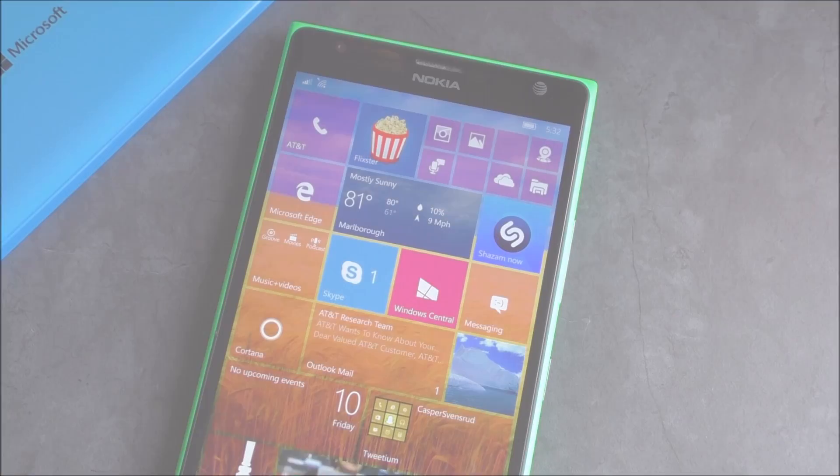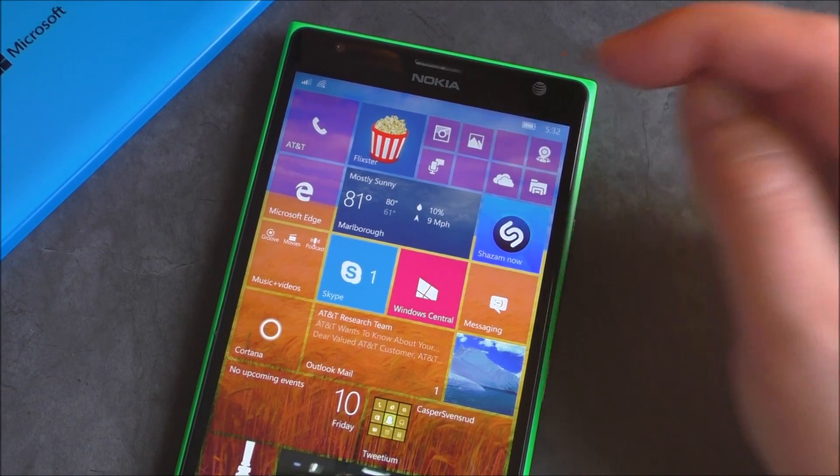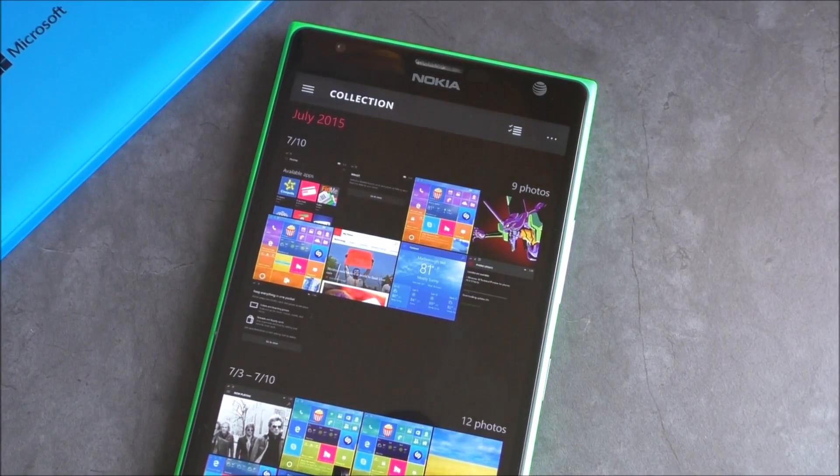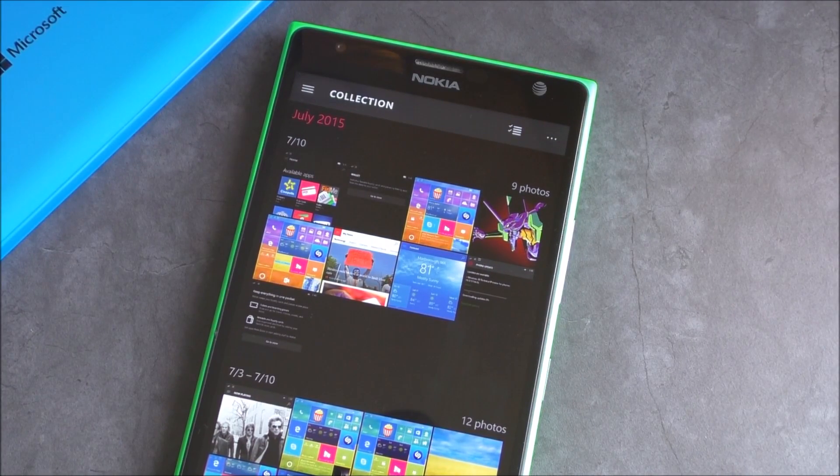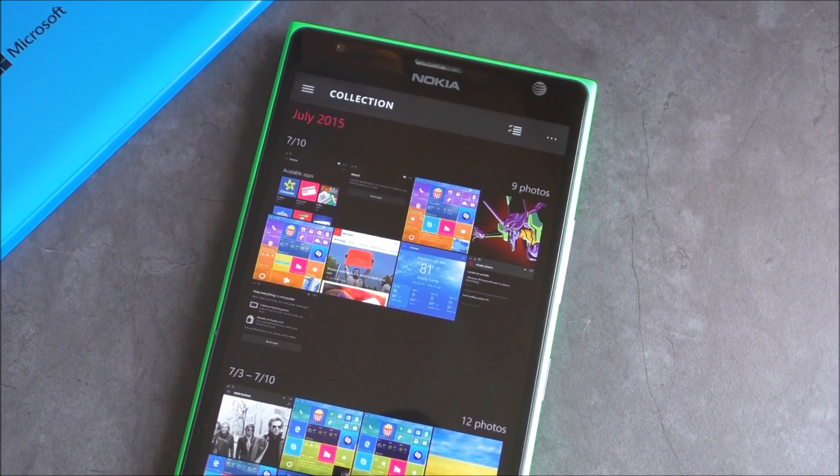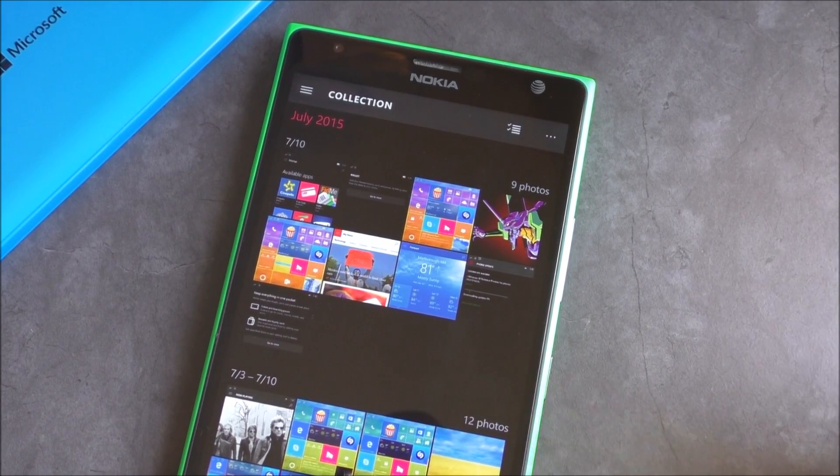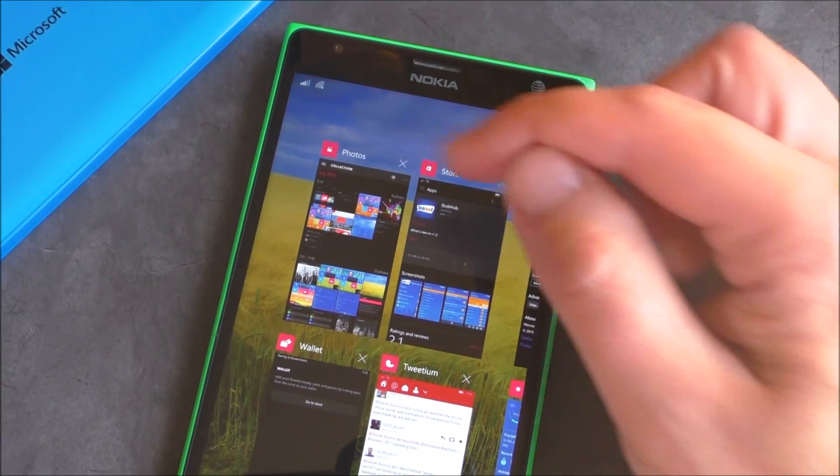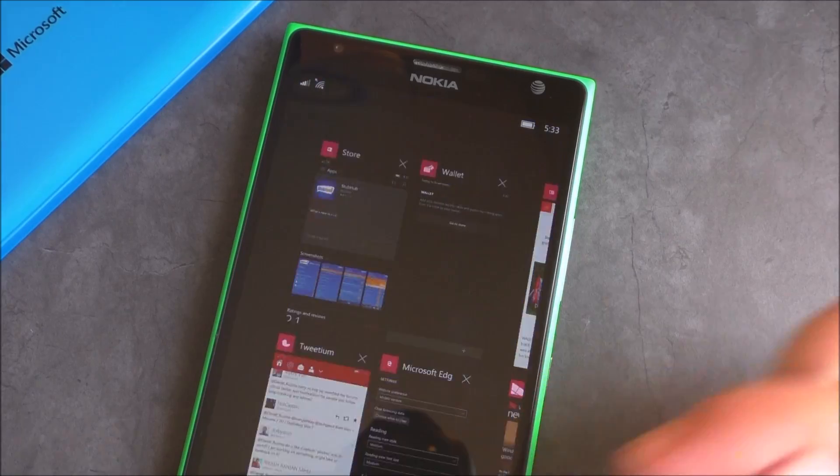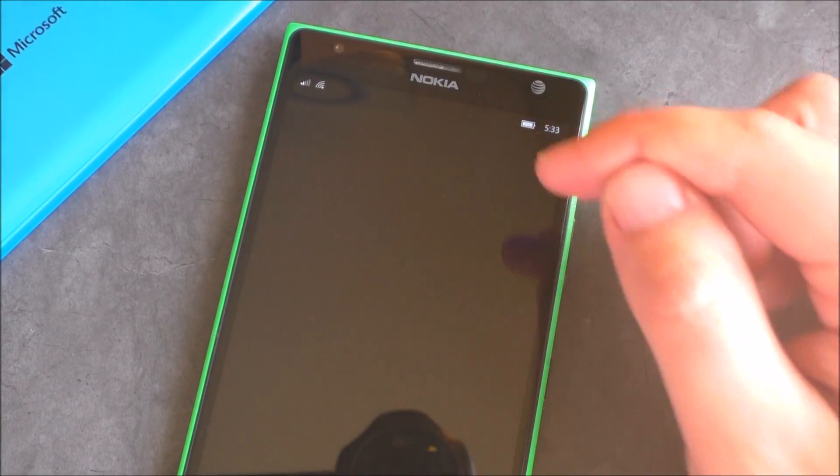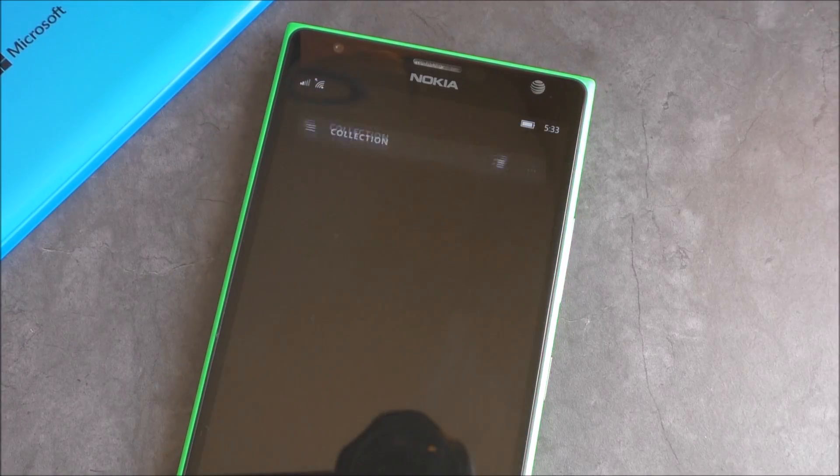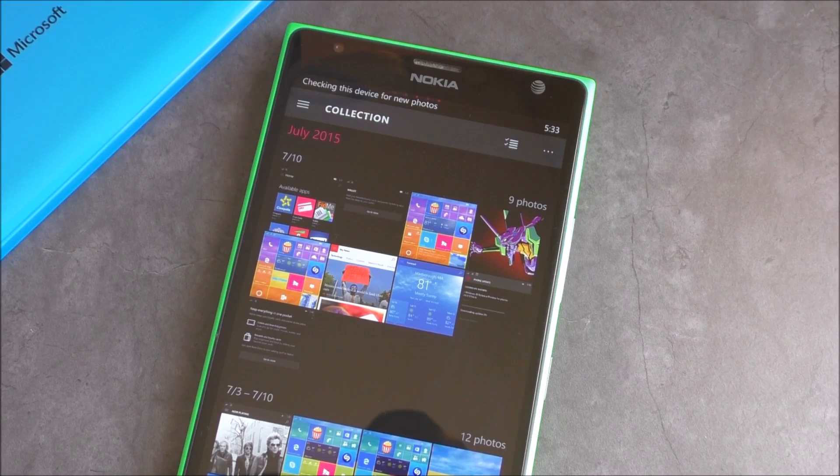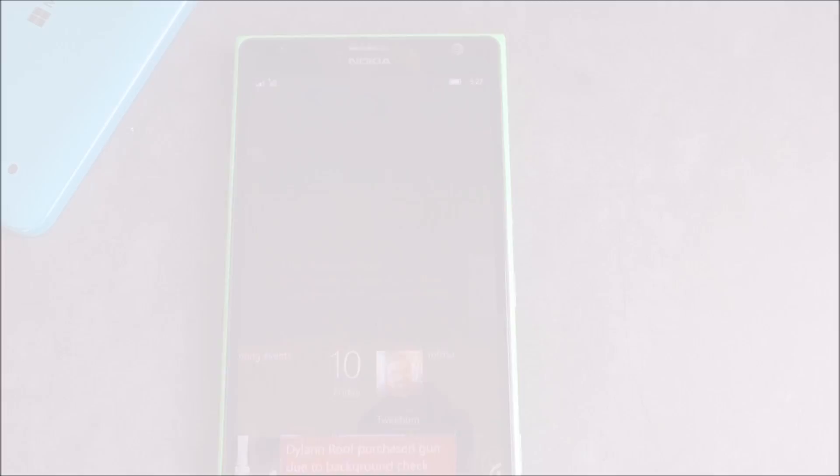One other neat thing that's working a lot better now is the Photos app. Before, if you added new photos or tried to check the collection, it was always a little bit slow. It was actually kind of annoying. But now everything seems to be working much more fluid. So here when I launch the app, you can see it checks the device for new photos. You'll see how quickly that goes.